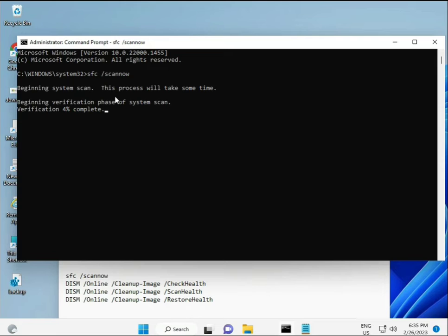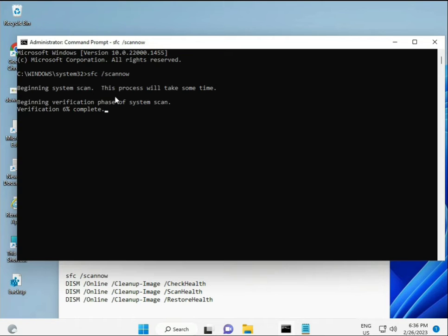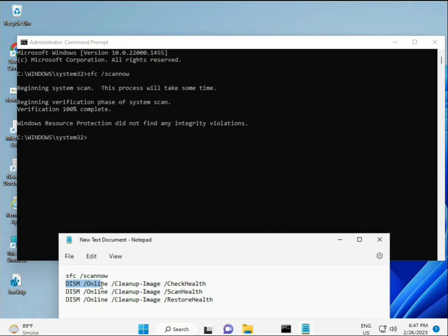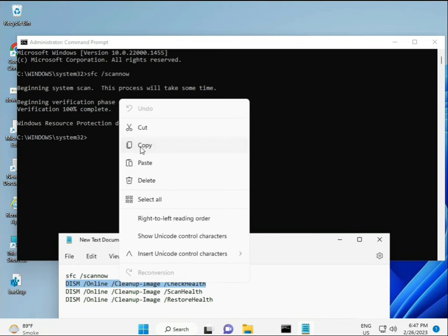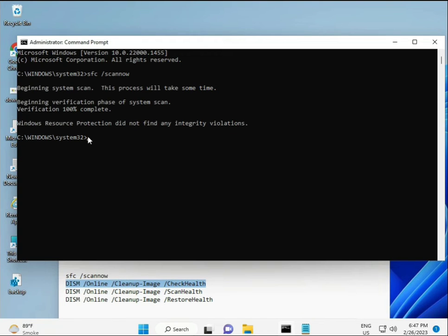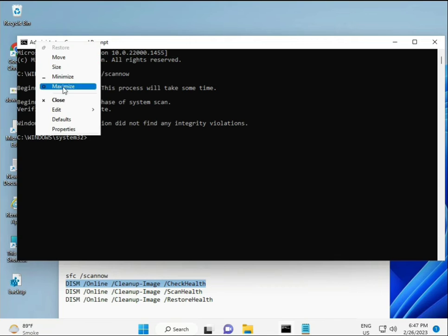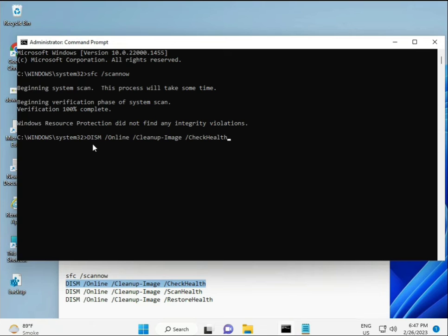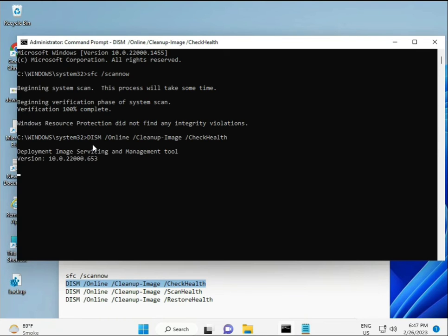Second command checks health, third also checks, and fourth restores your health. All four commands are very important for your computer. I'll give you all commands in the description. Copy and paste them, then press Enter.